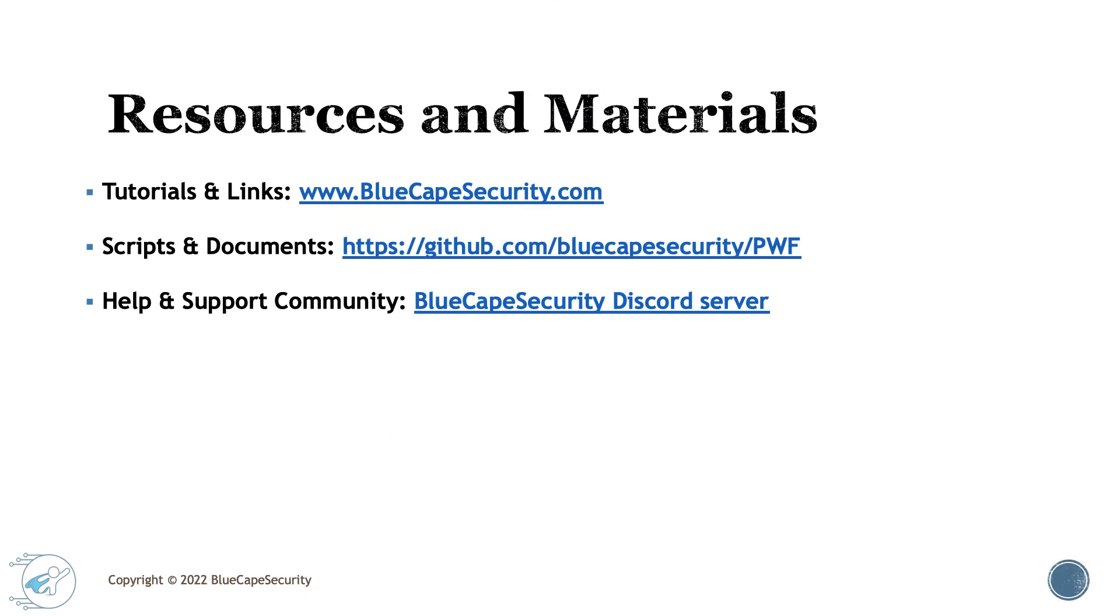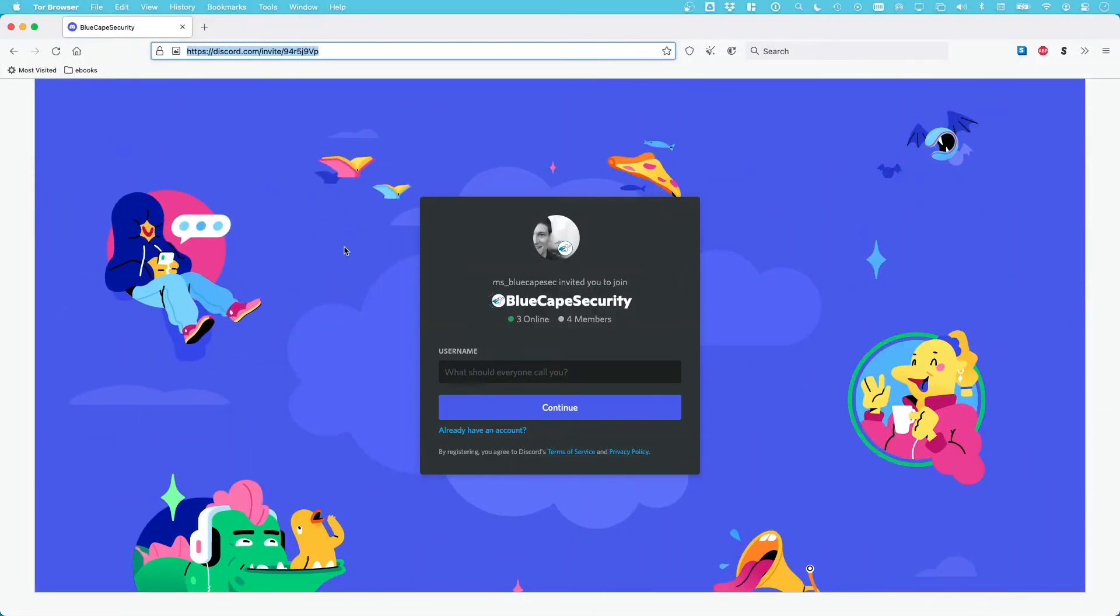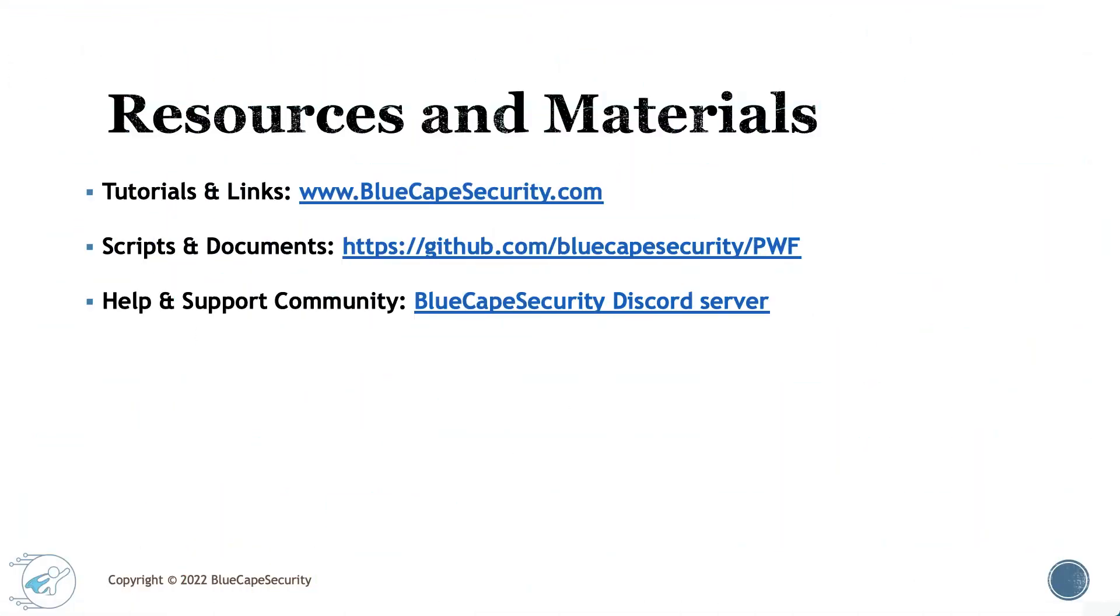Lastly, if you're looking for help and support, there's a Discord community. There's the BlueCape Security Discord server that you can join, and I definitely encourage you to do so. If you have any questions, feedback, comments, or concerns, I'm more than happy to see those on the server. Once you click the link, you can join the BlueCape Security Discord server. Within the server, there will be a section dedicated to the Practical Windows Forensics course.